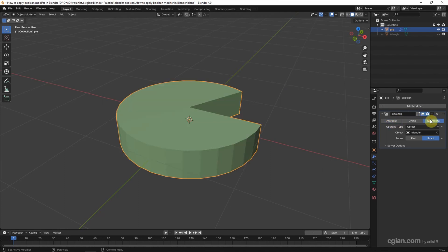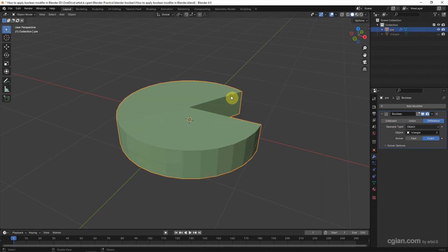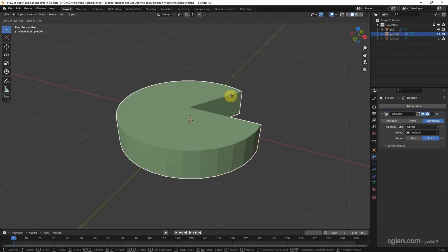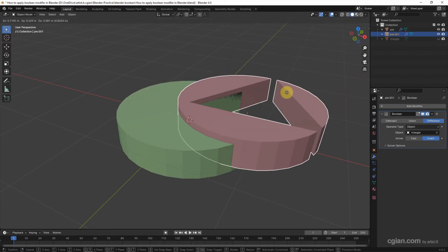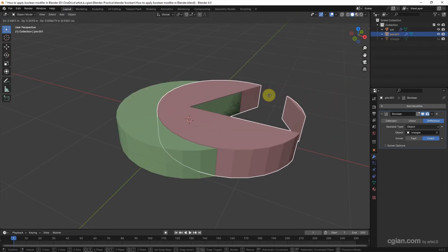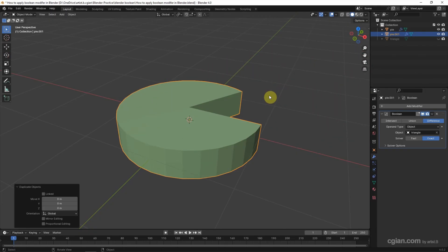And then I want to duplicate the pie. Select the pie and Shift D to duplicate one of the pie. And I press Escape to cancel the movement. And then is the new pie, I will just use intersect.